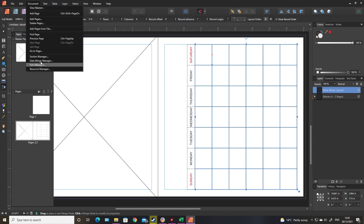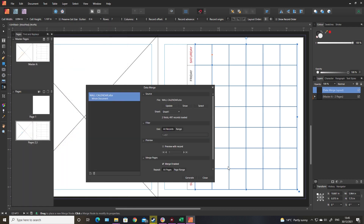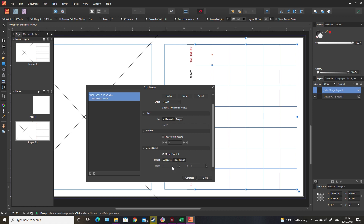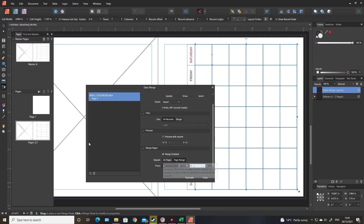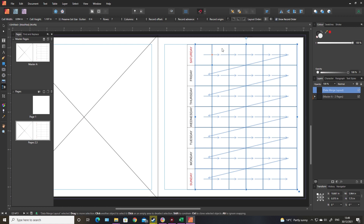Next thing to do is to set up the data merge document itself. We select 'wall calendar' - this is all of the details. If you make any changes in Excel click update and it'll be fine. We just want to change the page range from all pages to pages two to three. If we did all pages it would just constantly repeat these three pages until the data ran out, whereas I just want it to repeat on page two and page three because page one is the title page. Close that down for now - we need to set the record order just to make sure each cell goes in the right place. At the minute it's going to start populating from Saturday and work left to right.